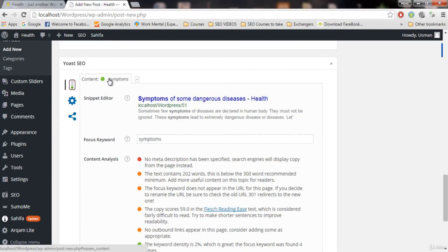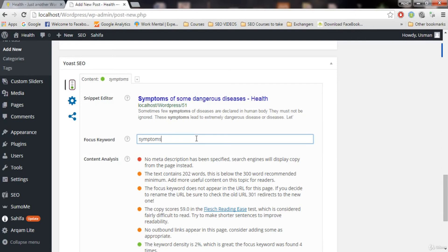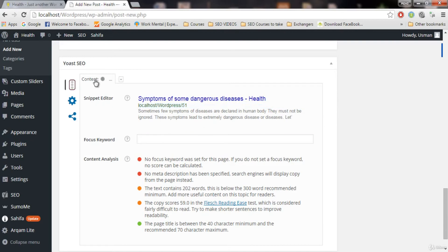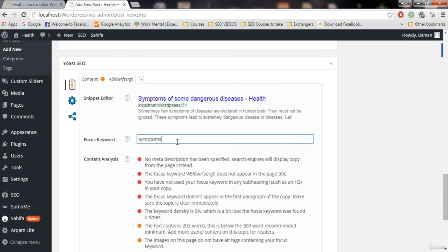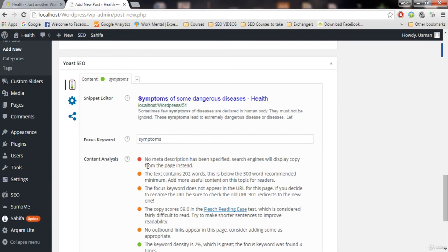Green means our SEO for this post is good. If I remove the focus keyword, it shows no rating — not good for SEO. If I add a random wrong word, it shows orange, meaning it's poor — between bad and good. Make sure you write the exact correct focus keyword to get green.